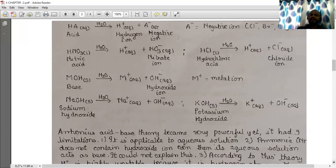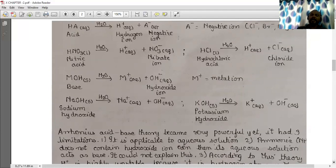Moving on to bases: MOH in solid state, when ionized with water, gives M⁺ plus OH⁻ (hydroxide ion), where M⁺ is a metal ion. For example, sodium hydroxide (NaOH) in solid state ionizes with water to give Na⁺ plus OH⁻. Similarly, potassium hydroxide ionizes with water to give K⁺(aq) plus OH⁻(aq).